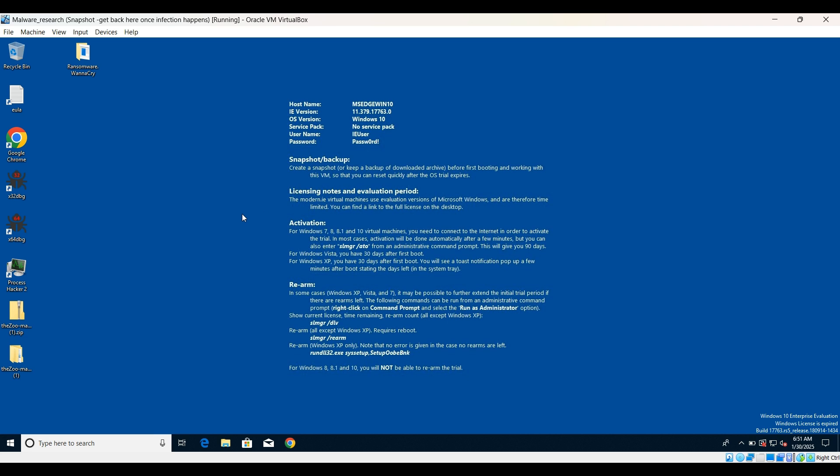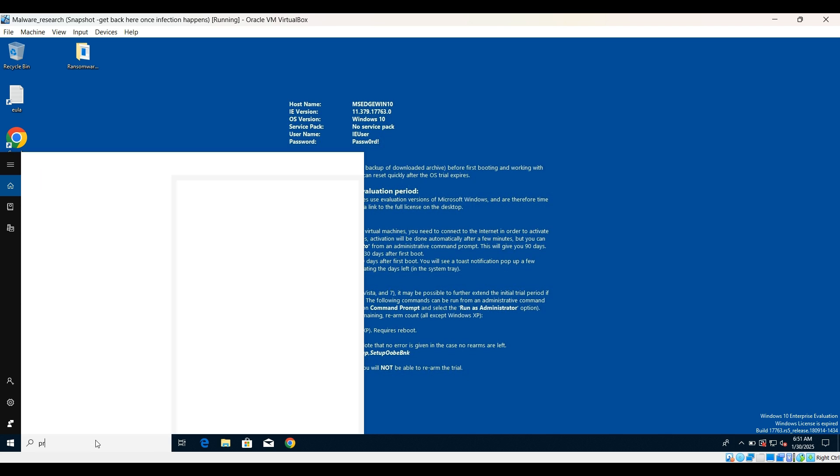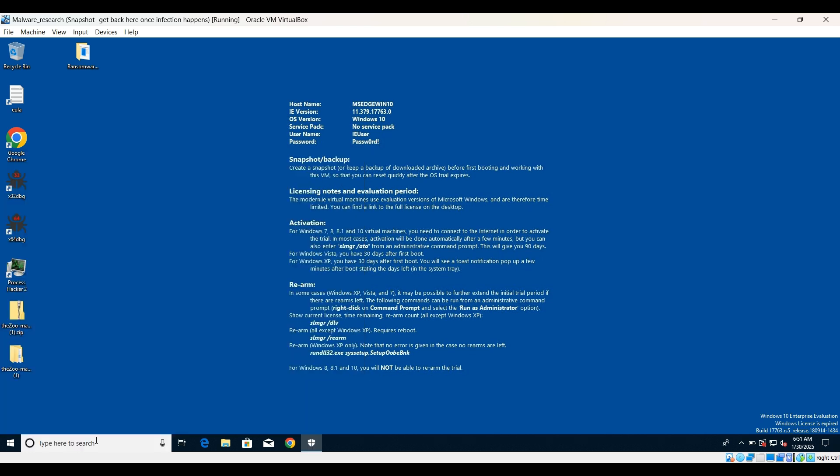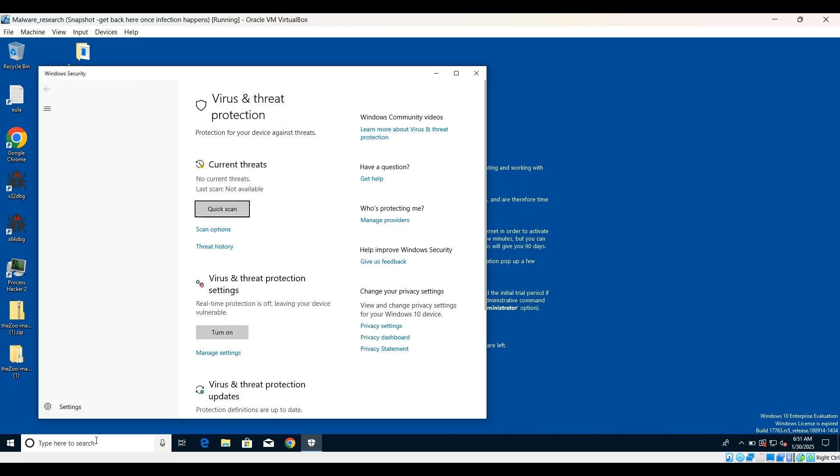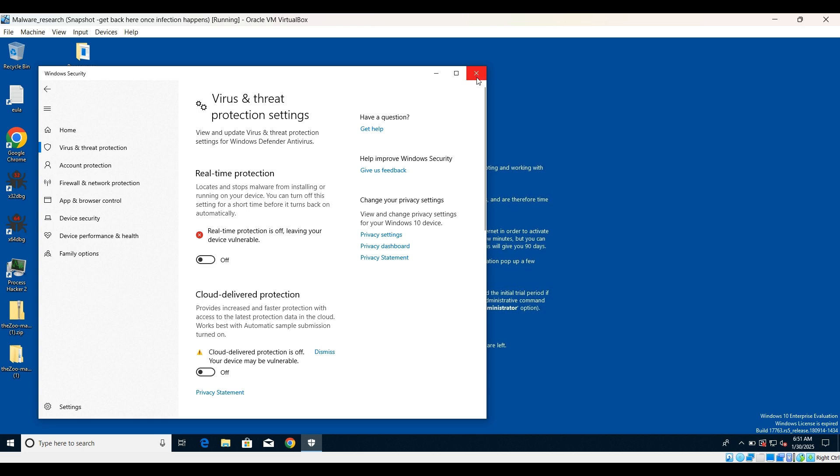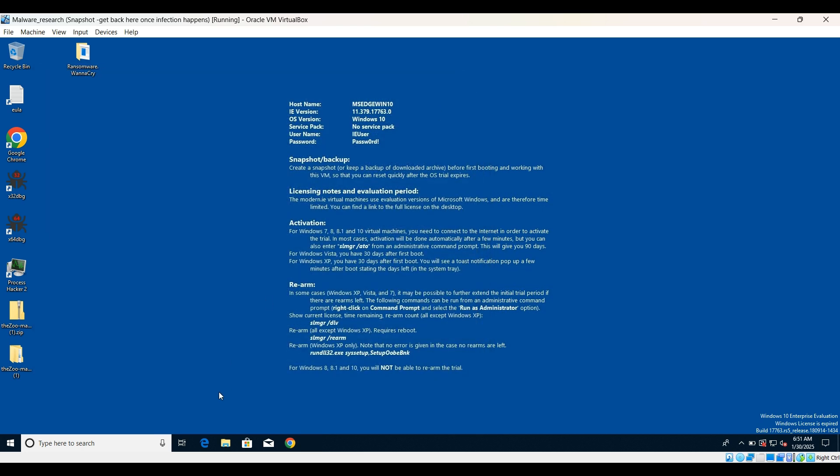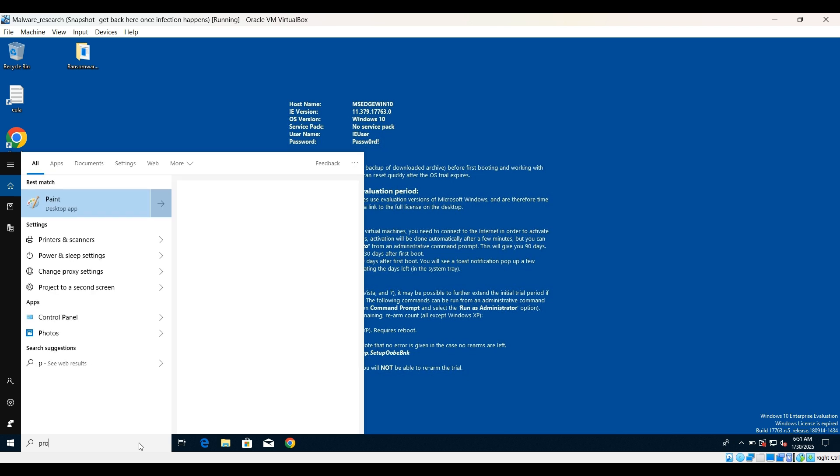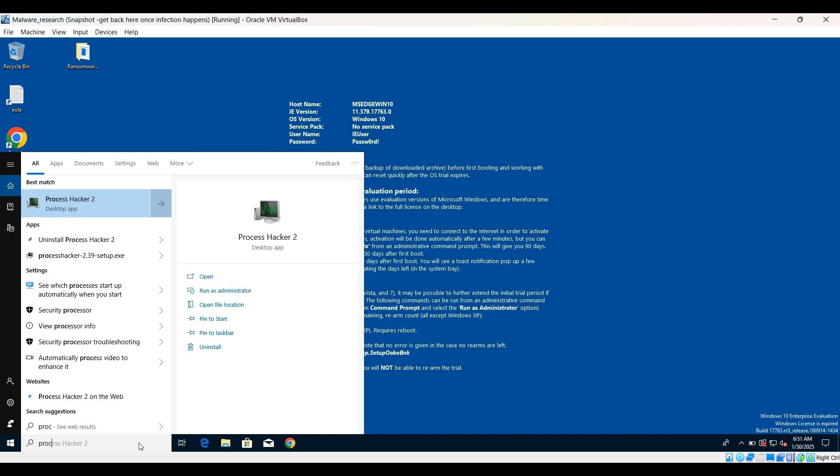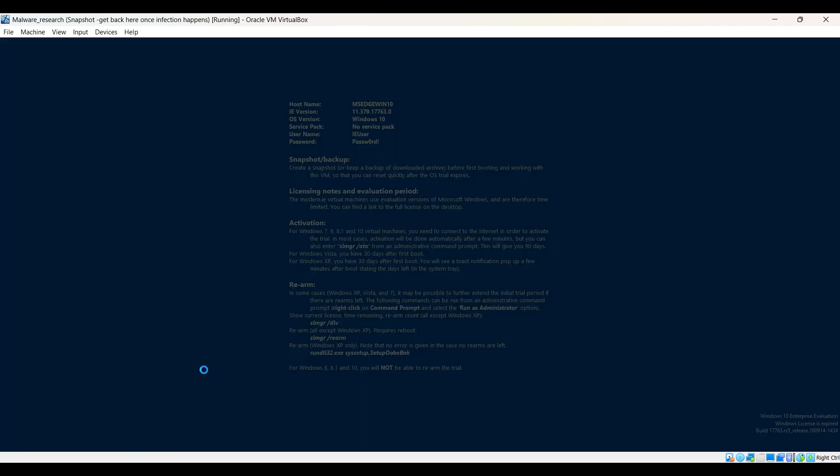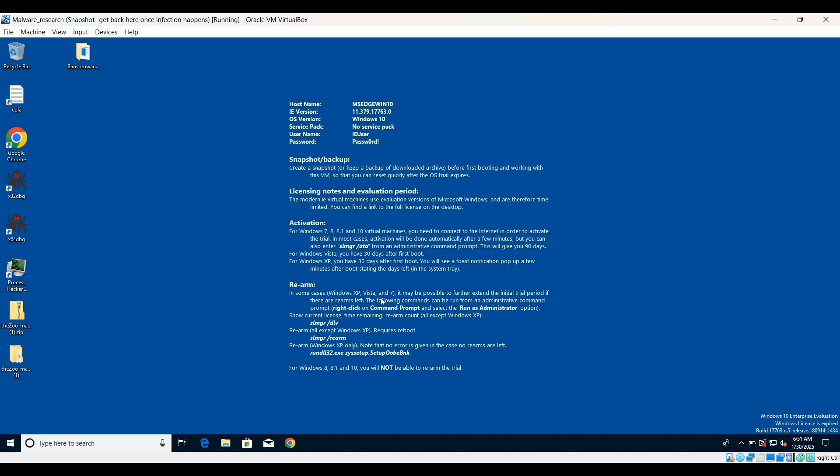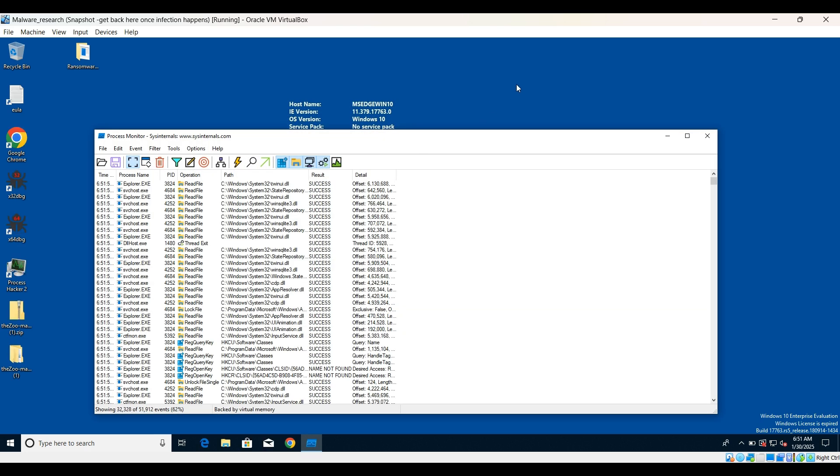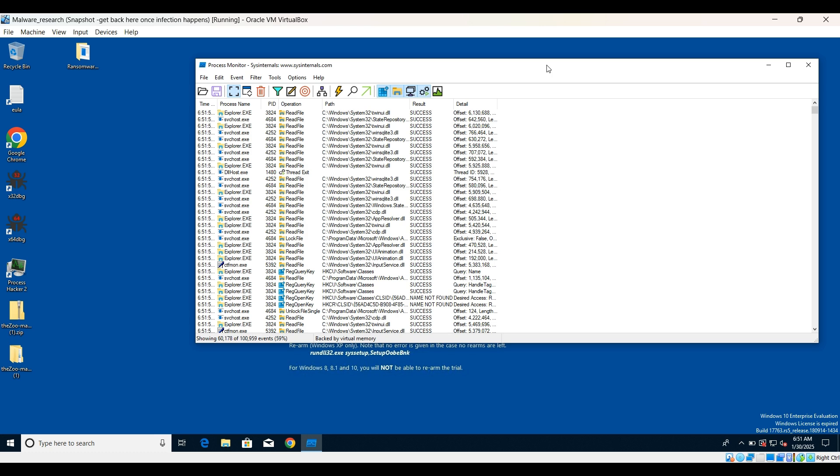Before executing the sample, we will check whether your virus and threat protection is turned off or not, because we do not want it to detect the sample. We will open procmon, which will be a very good option here. From there, we can actually see what is happening. We can use process hacker, Wireshark, and in one of my previous videos I have shown how you can perform dynamic analysis with minimal tools.